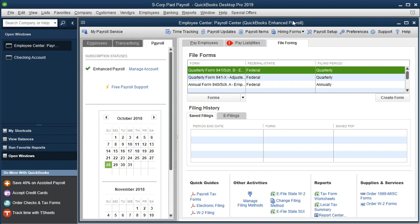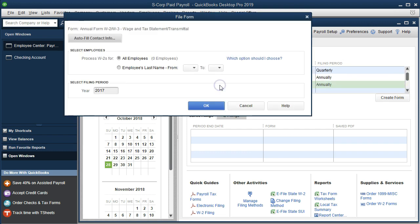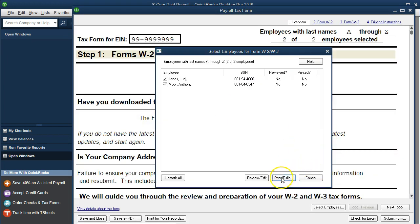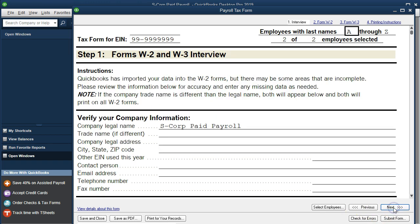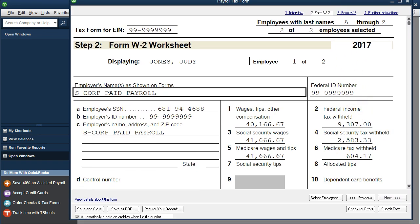Let's take a look at the W2 and W3. Now that we have two employees, the W3 will differ as it is a summary of the two W2s. I'm going to double-click on the W2 and W3, change the date from 2017 to 2018, and click OK. We'll review and edit — next, next, next — and here is our information for the entire year. This is for Judy Jones, and we only have one paycheck so far for Judy Jones.